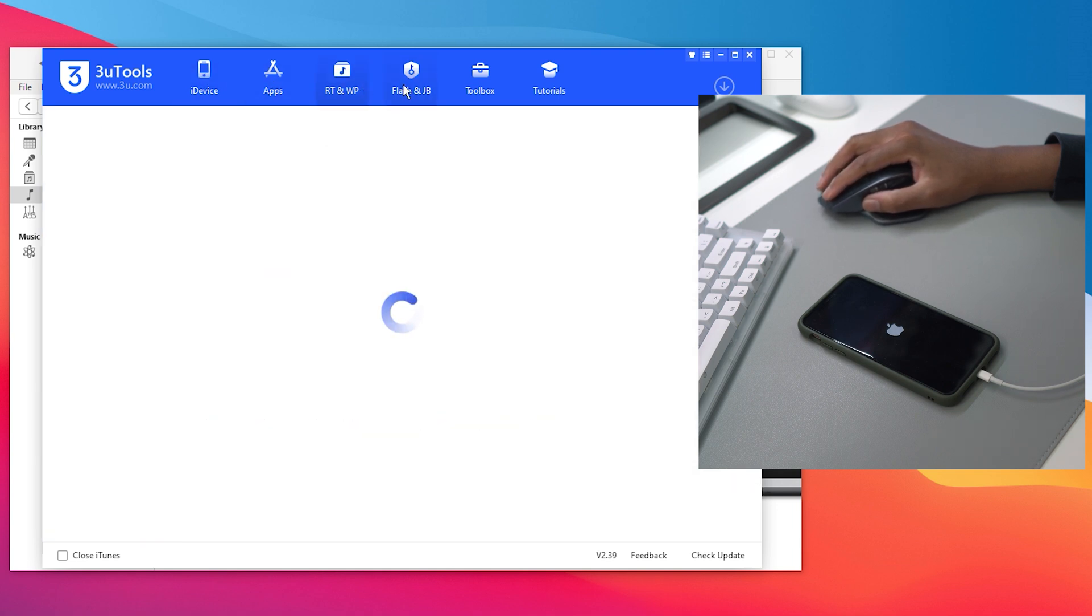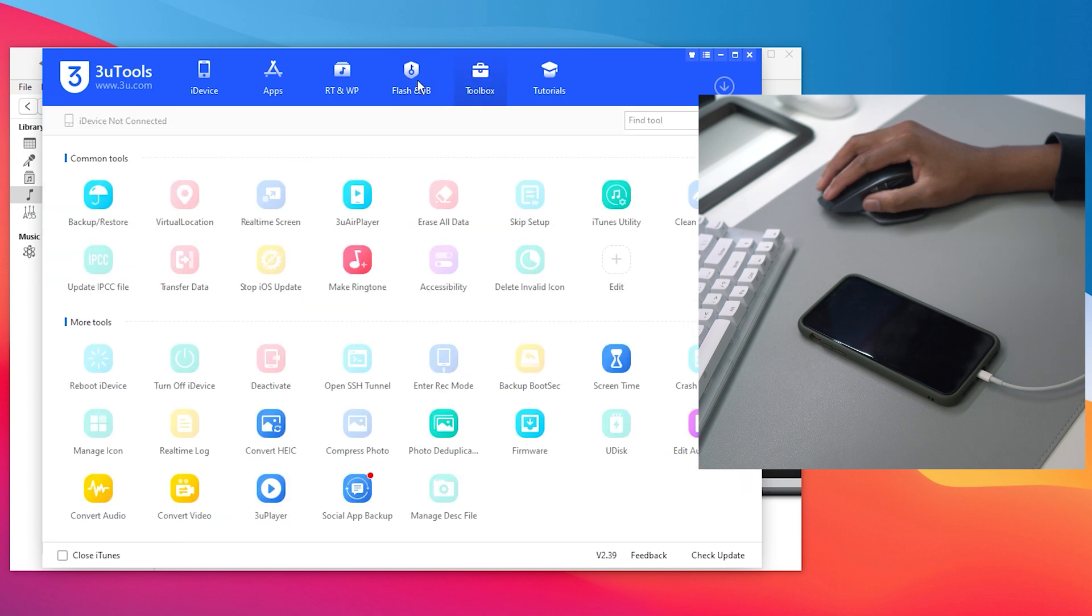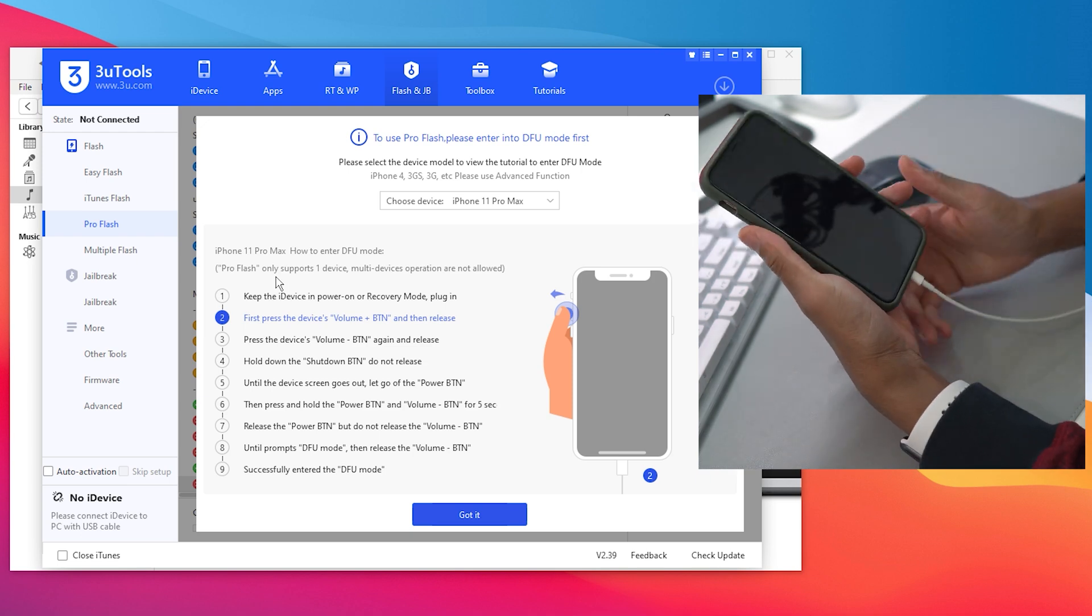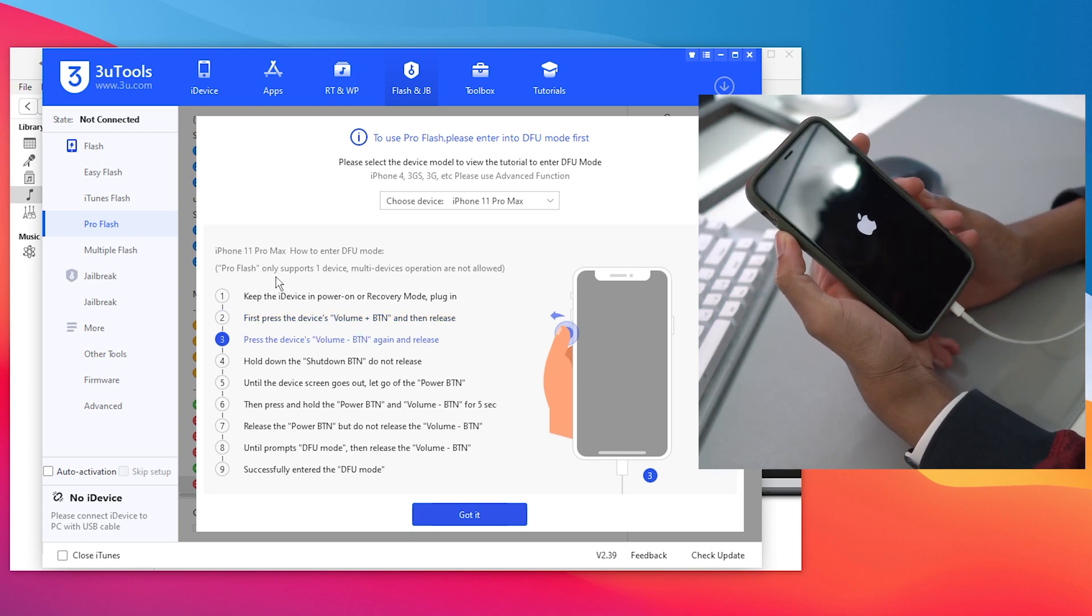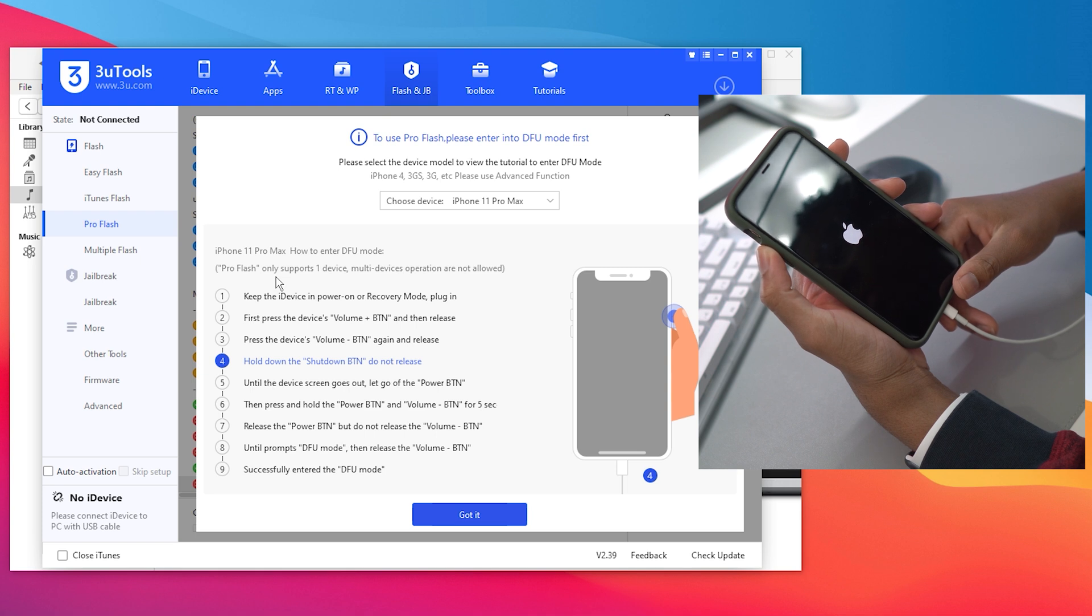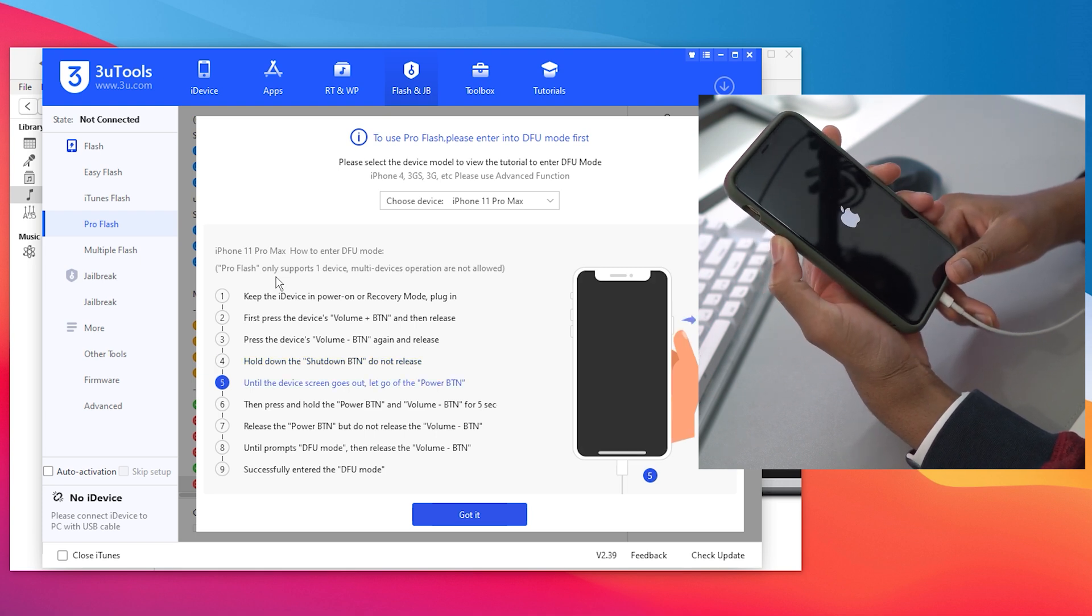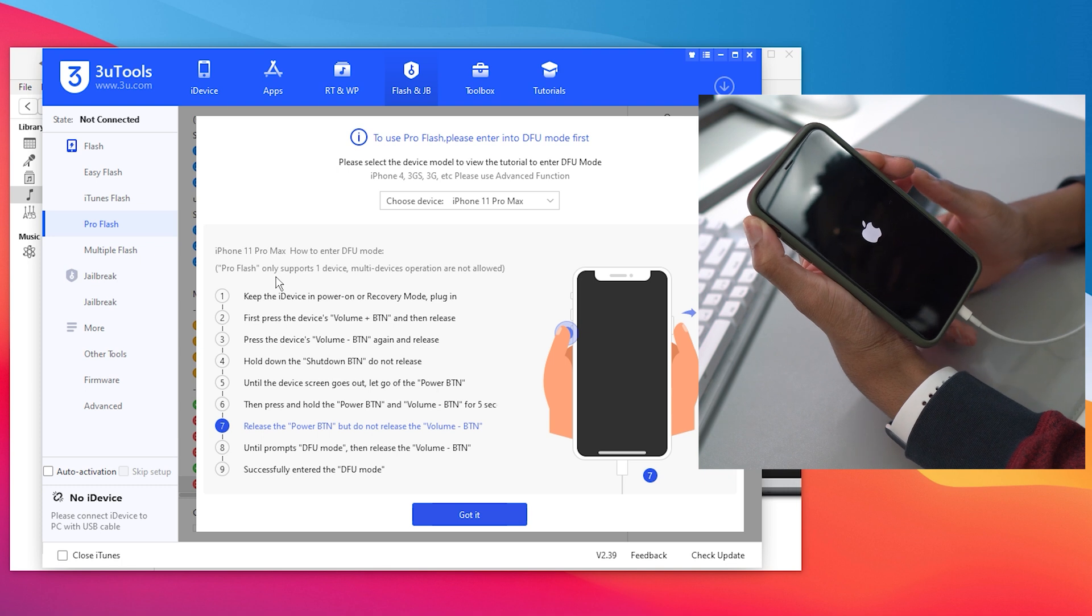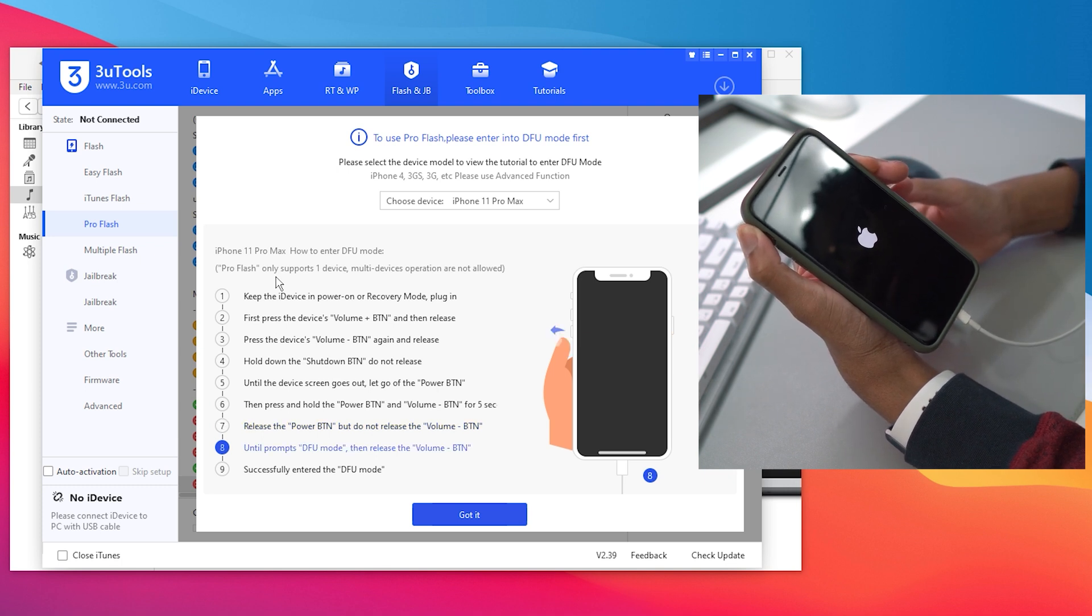The Easy Flash option has a lot of different options we could choose from, but the one we're going to do right now is the Pro Flash. It says we need to keep our device on, make sure it's plugged in, then press the volume up button, volume down button, then hold the shutdown button until the screen goes black.